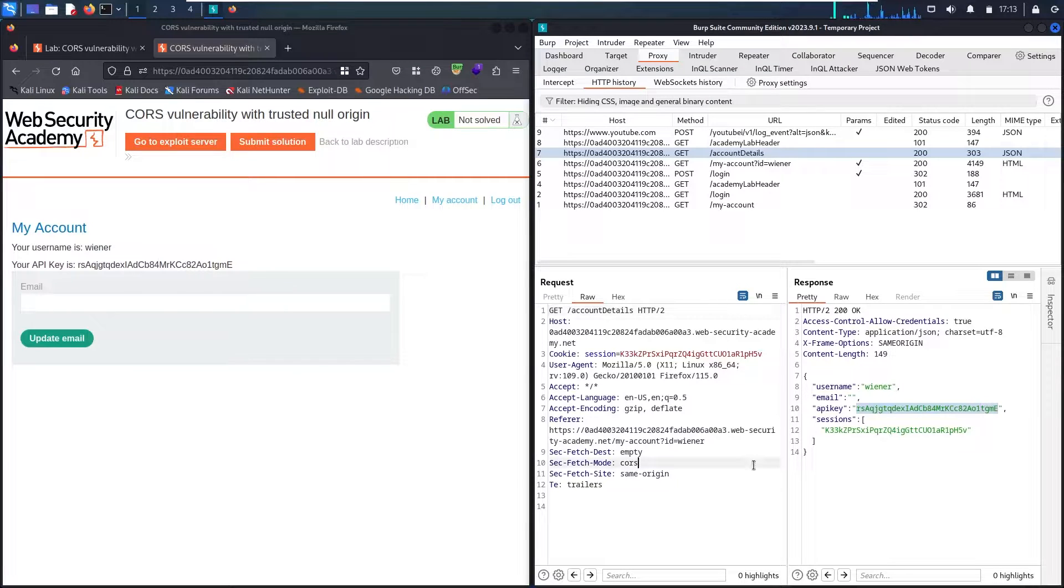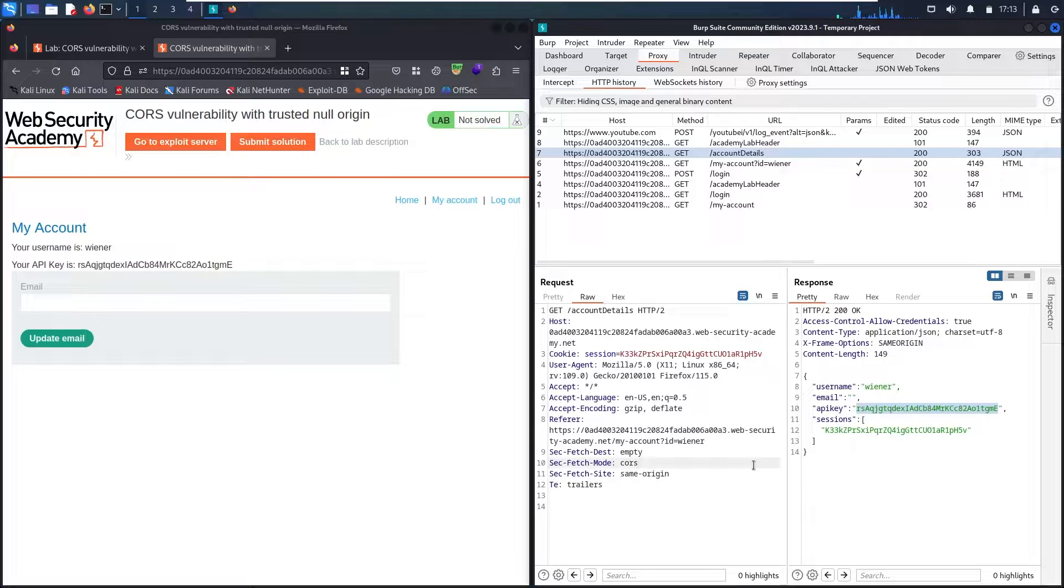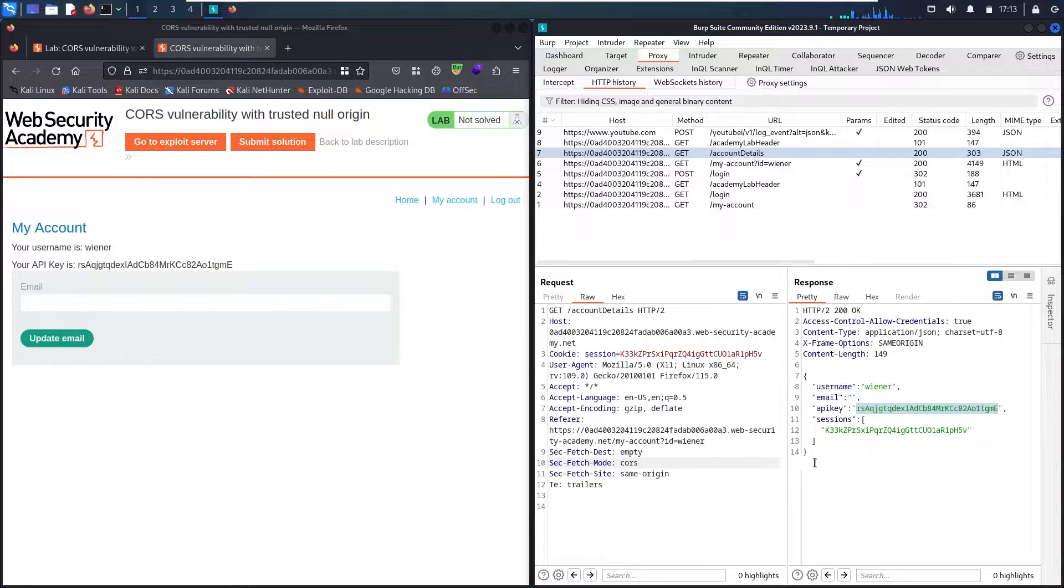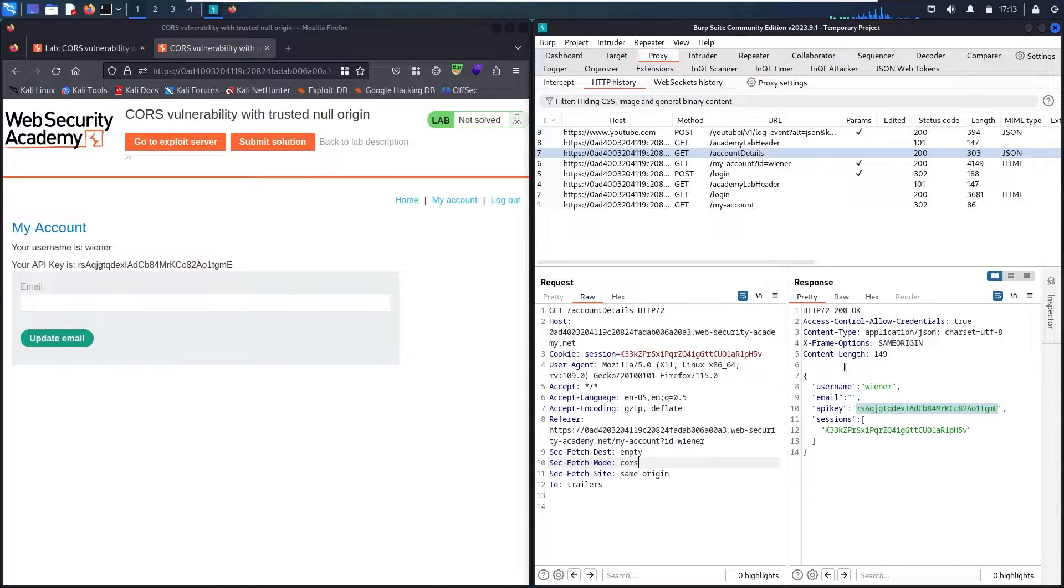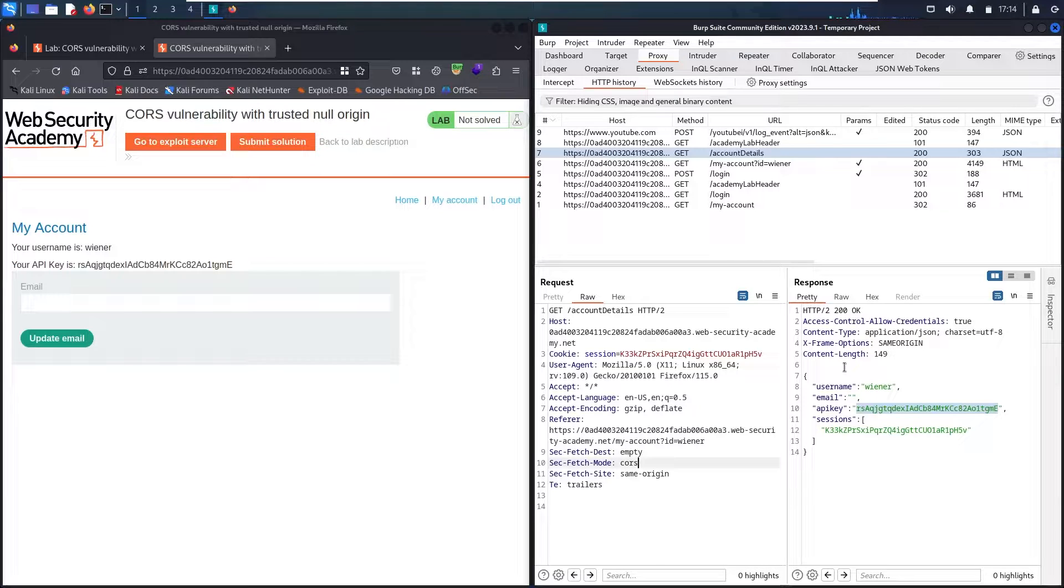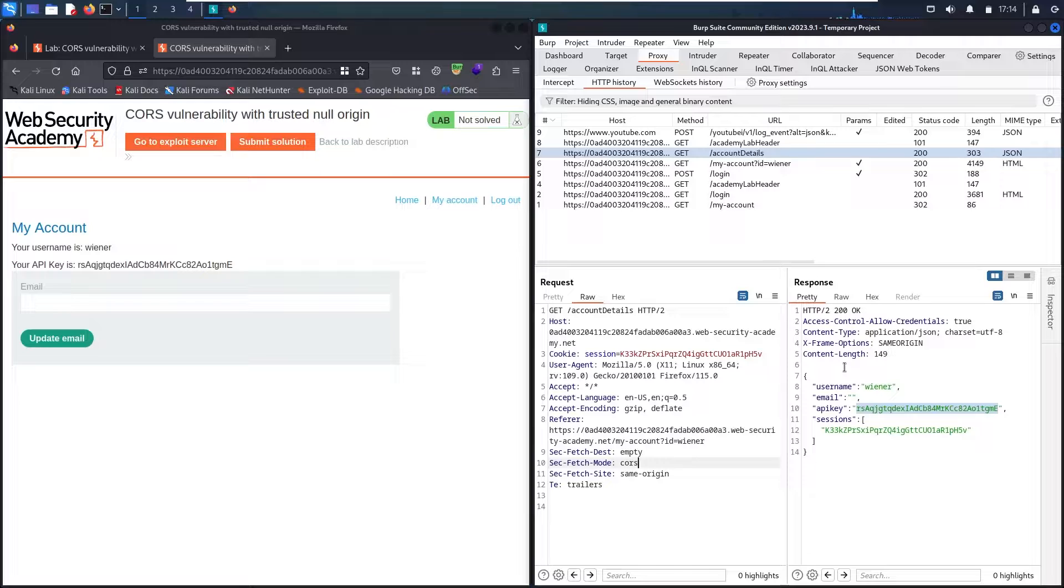So what I'm going to do is create a malicious web page that makes an action that sends me this API key of the administrator when he clicks on the link that I'm going to send to him. So guys let me show you how to create a malicious website.